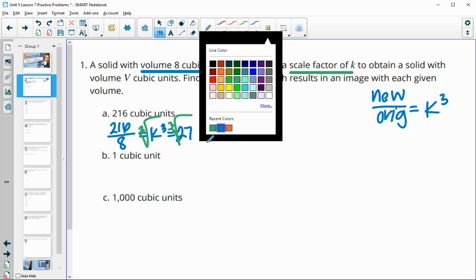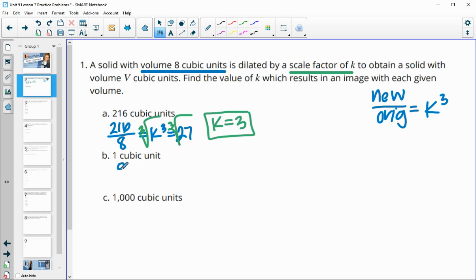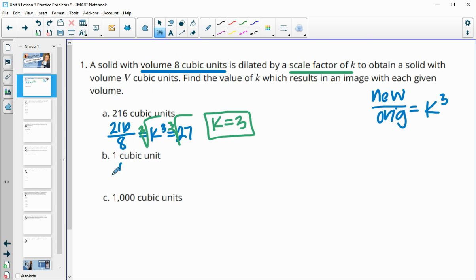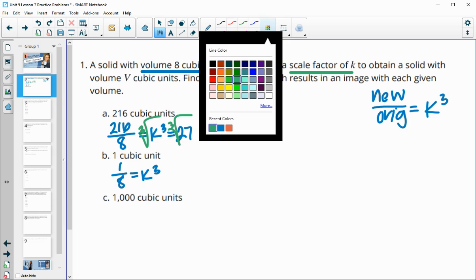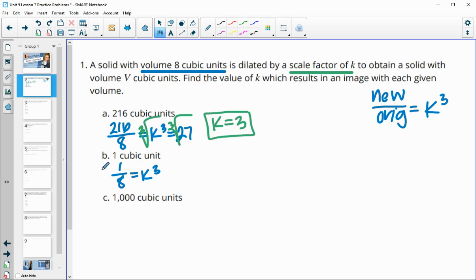For this next one, we had a new volume of 1 and an original volume of 8. So 1 over 8 is our K cubed value. We then cube root each side and get that K is 1 half.